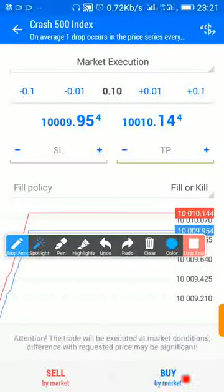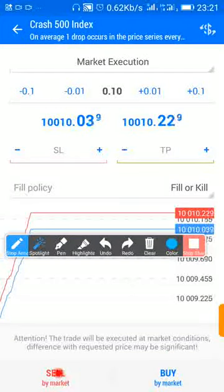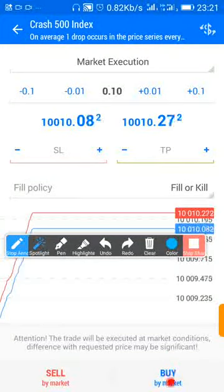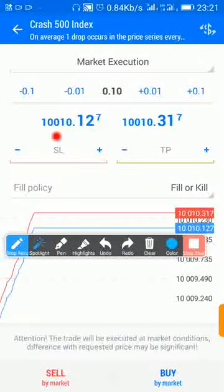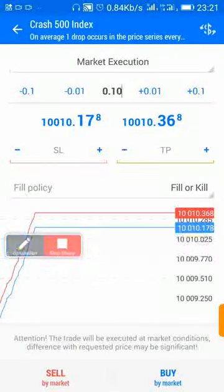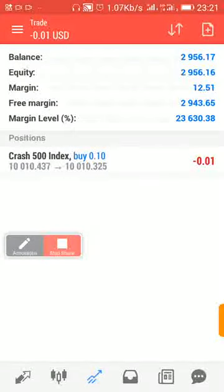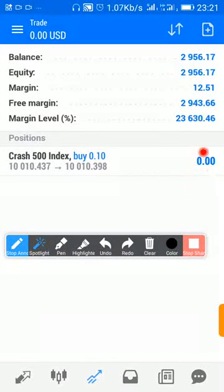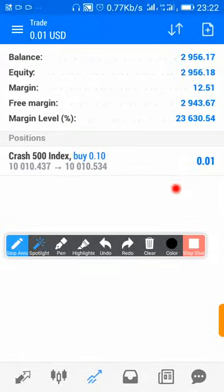You buy only when the signal says you should buy. In this case, let us buy at 11 — so it's a buy. Automatically the trade opens and starts to count. You can see this is your account — once it's showing green, it means that you're in profit.